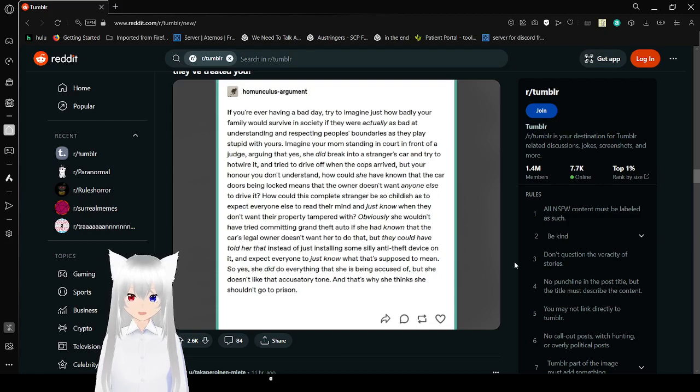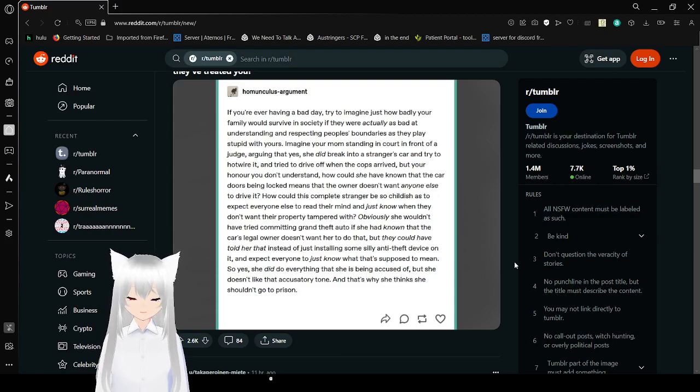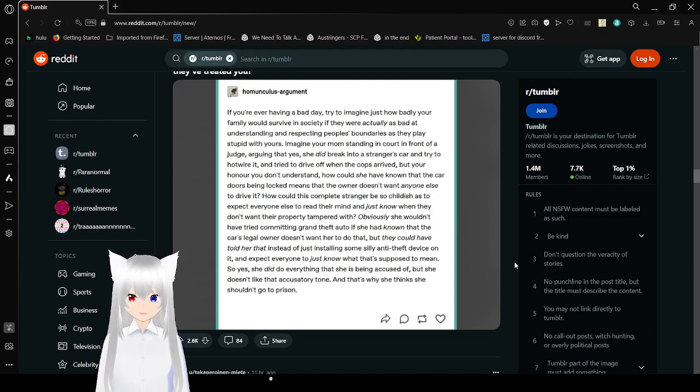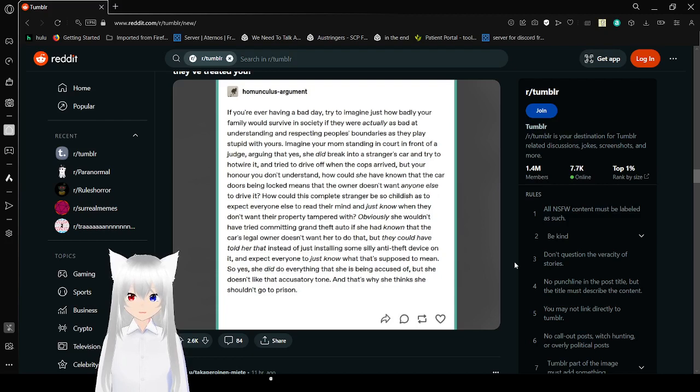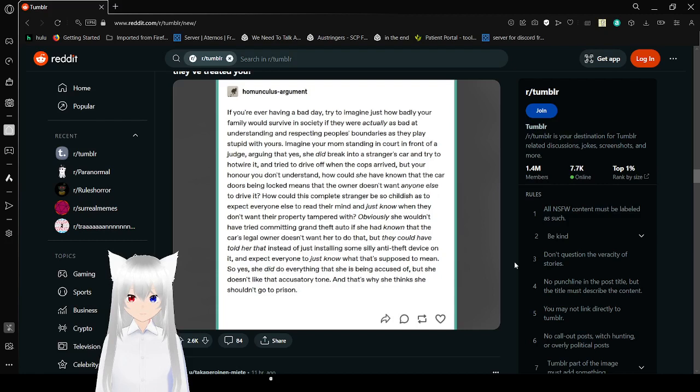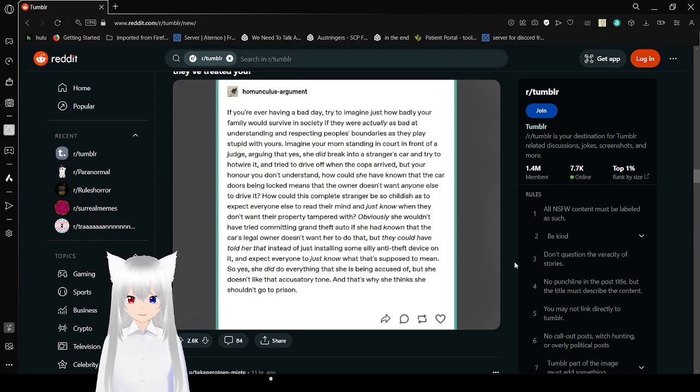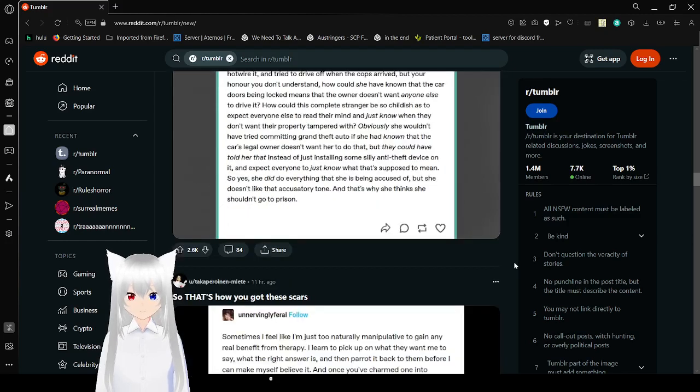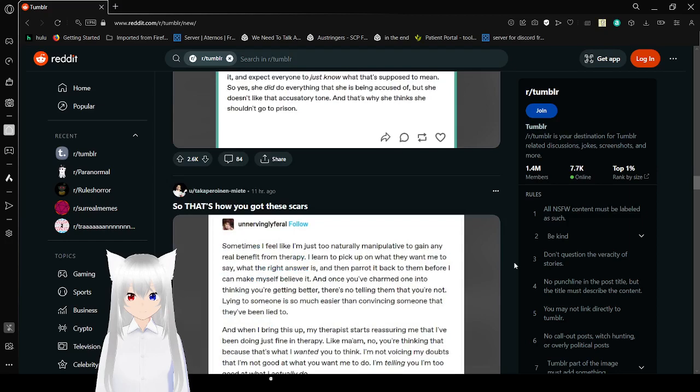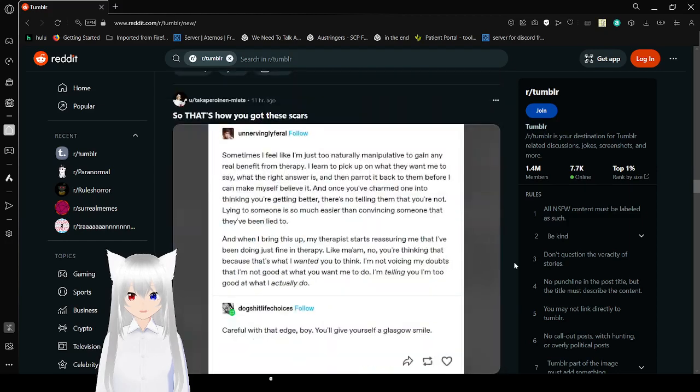How could this complete stranger be so childish as to expect everyone else to read their mind and just know when they don't want their property tampered with? Obviously she would have tried to commit grand theft auto if she had known that the car's legal owner doesn't want her to do that, but they could have told her that instead of just installing some silly anti-theft device and expect everyone to just know what that's supposed to mean. So yeah, she did do everything that she's being accused of, but she didn't like that accusatory tone and that's why she thinks she shouldn't go to prison.